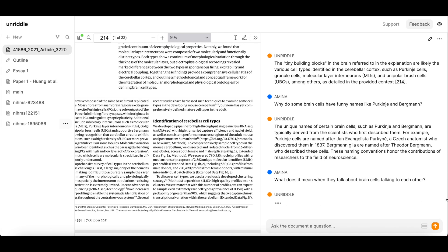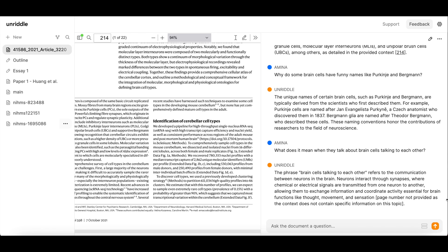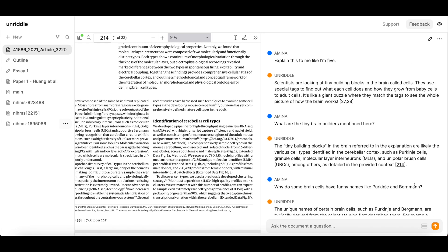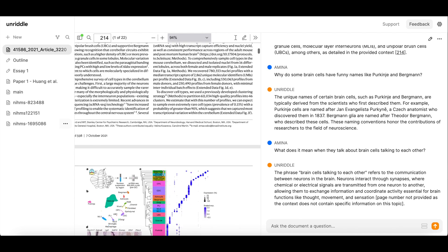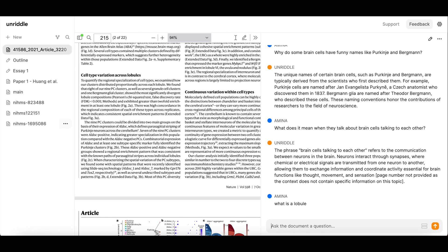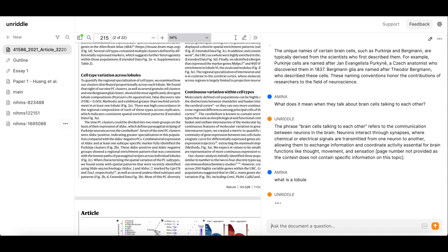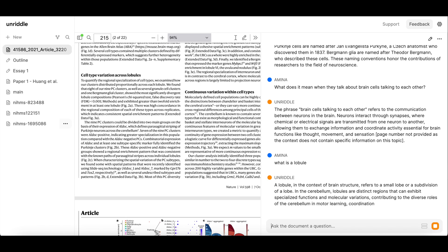I've also pulled out my own questions to interrogate the paper with. I asked what it means for brain cells to 'talk to each other' and got a really good explanation. You can clearly see that by using Unriddle and asking questions, I'm able to simplify and understand parts of the paper I would have otherwise not understood — instead of going back and forth between a dictionary or Google, I can do it all right here as I read.